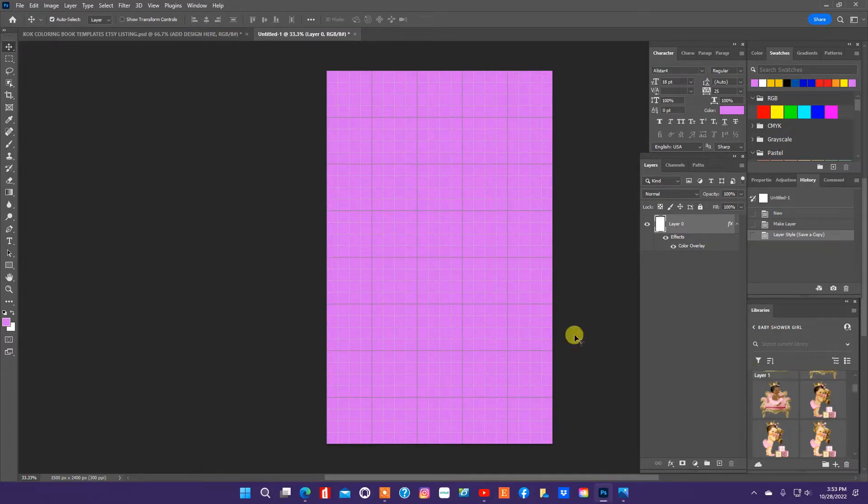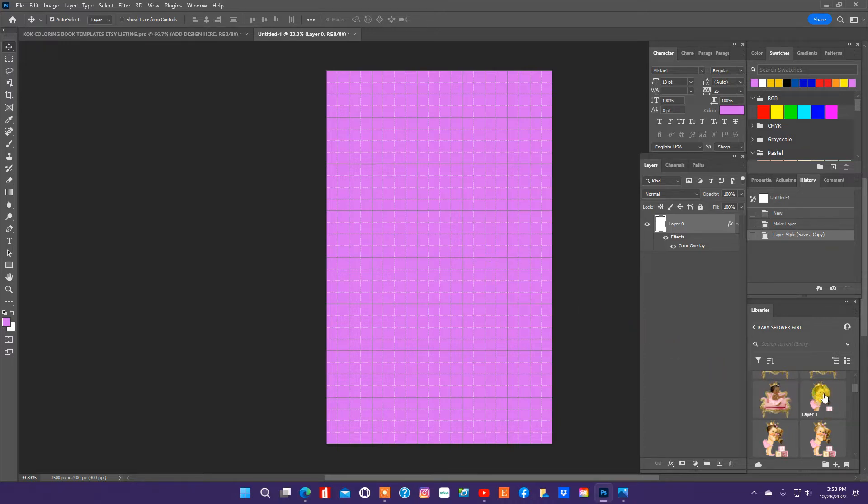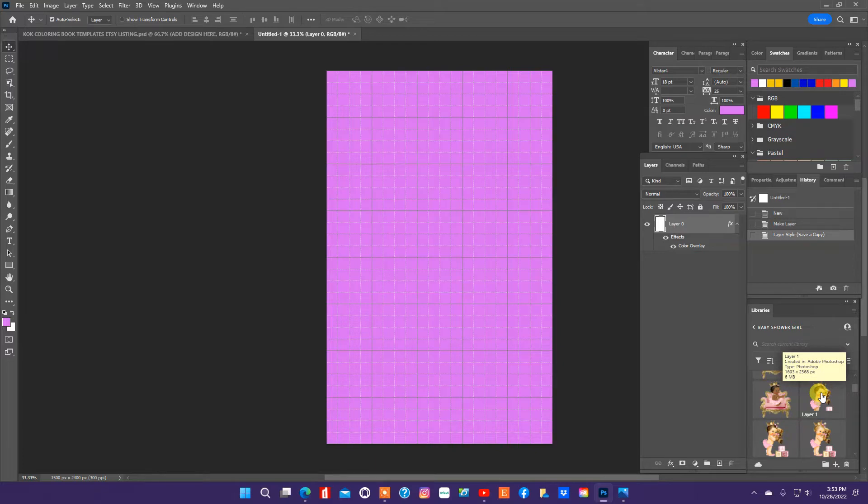So I have the template pulled up. It will be for sale in my Etsy shop and it will be a listing for Canva users and also one for Photoshop users.